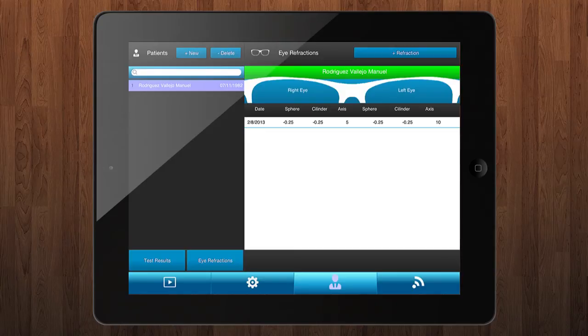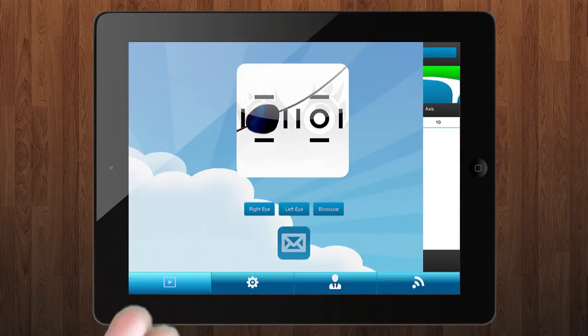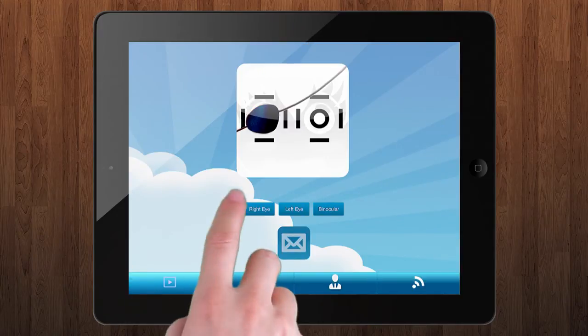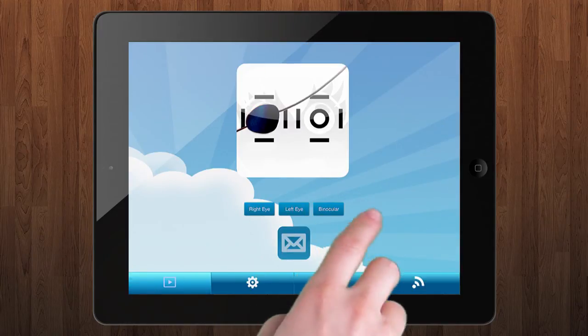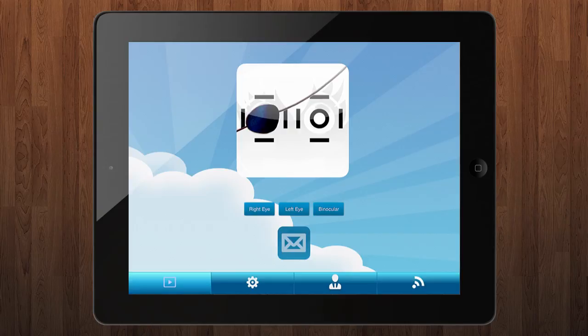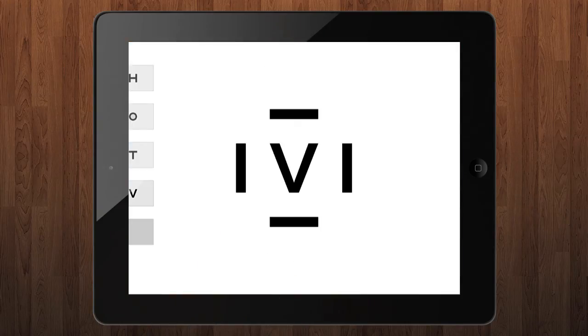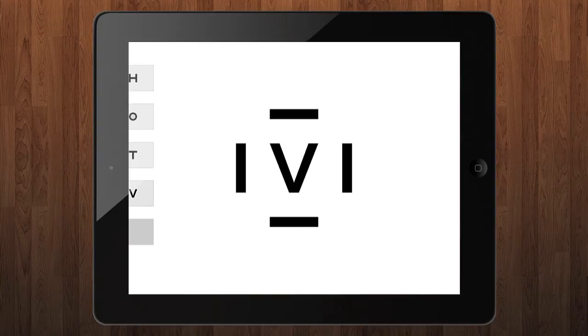At this point you are ready to start the test. Come back to the main screen and press on the button that corresponds to the eye which is going to be evaluated. If you have not changed the default settings, it will start at 0.8 logMAR notation.